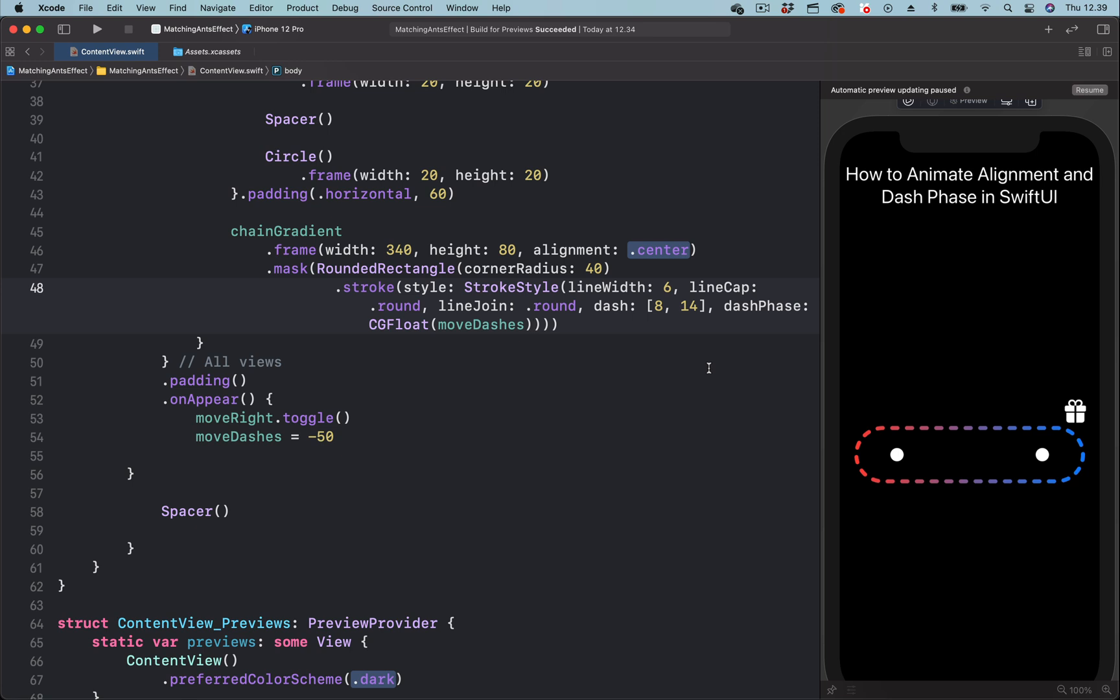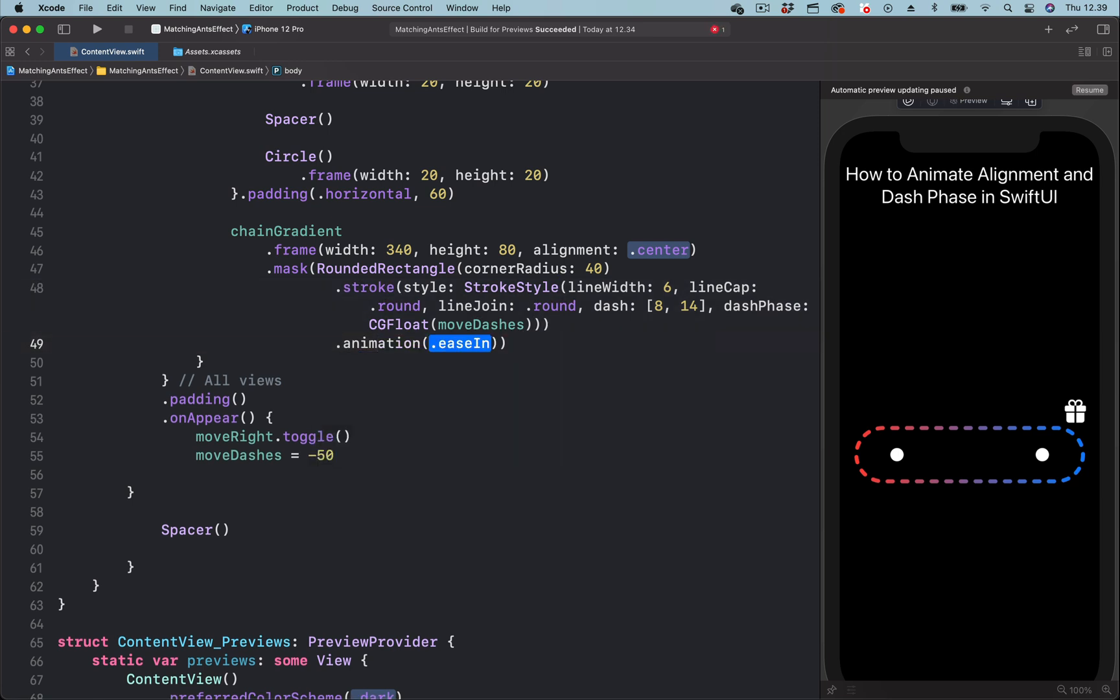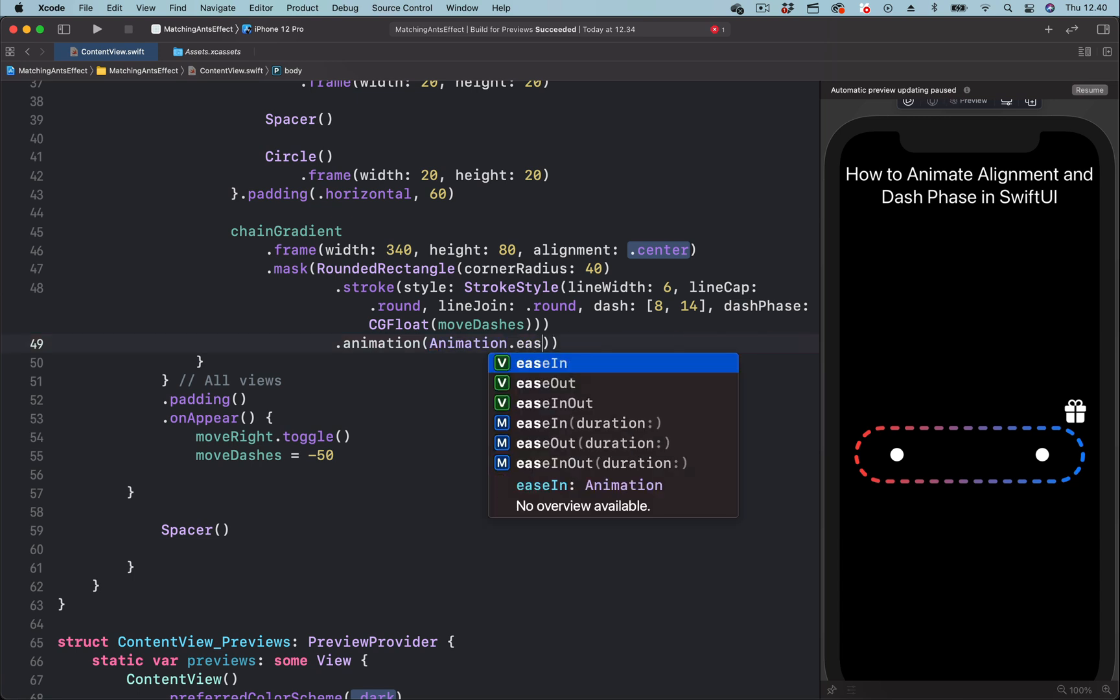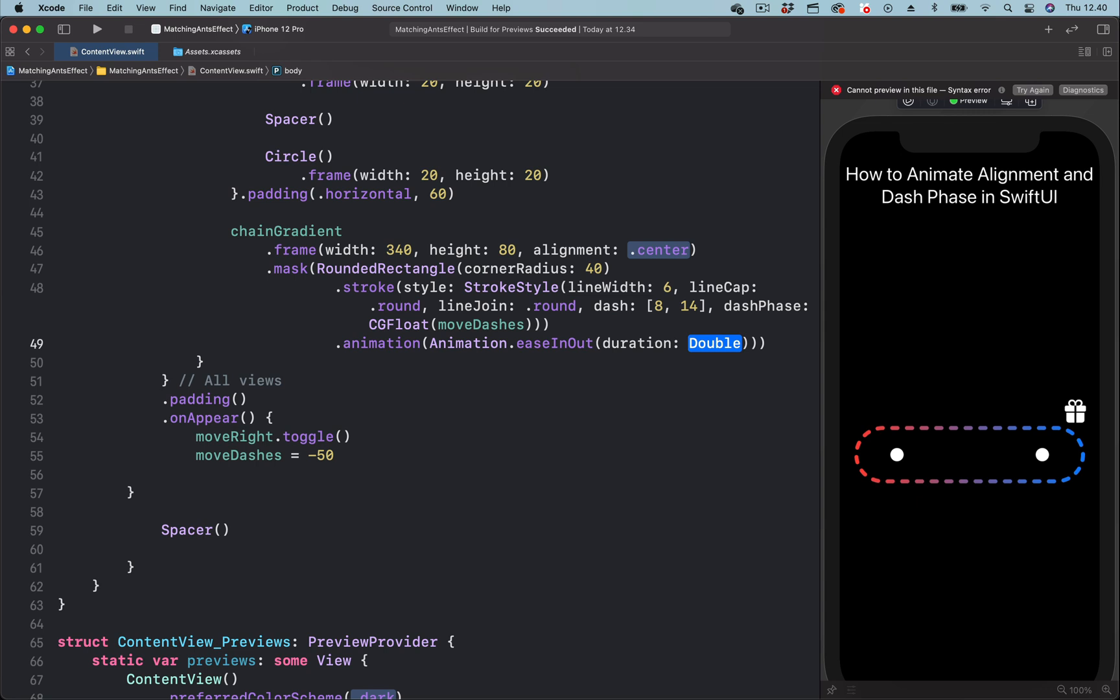In order to see the animation we need to add the animation modifier. Next is to define the easing function we want to use for this animation. Let's try easing out and select the one that has duration. For the duration of this animation we are going to set it to two seconds.